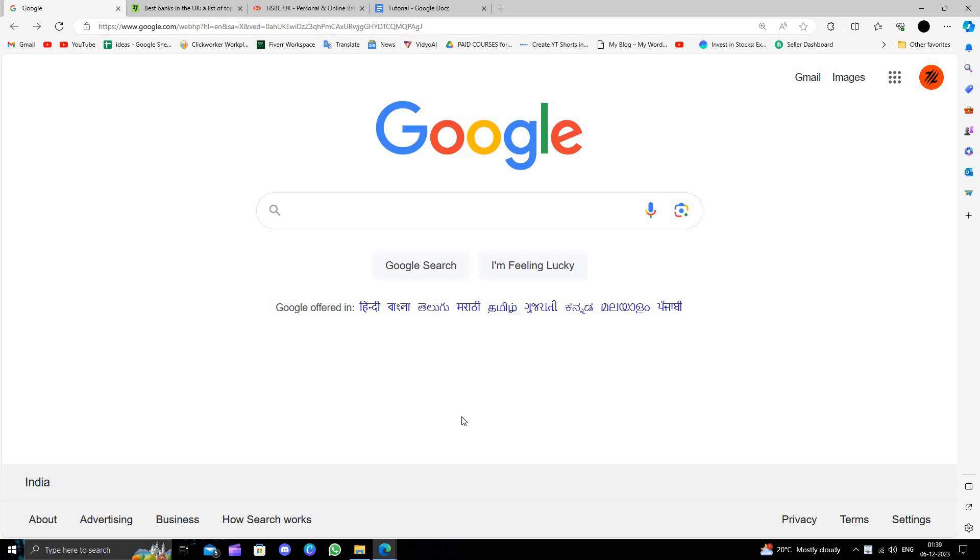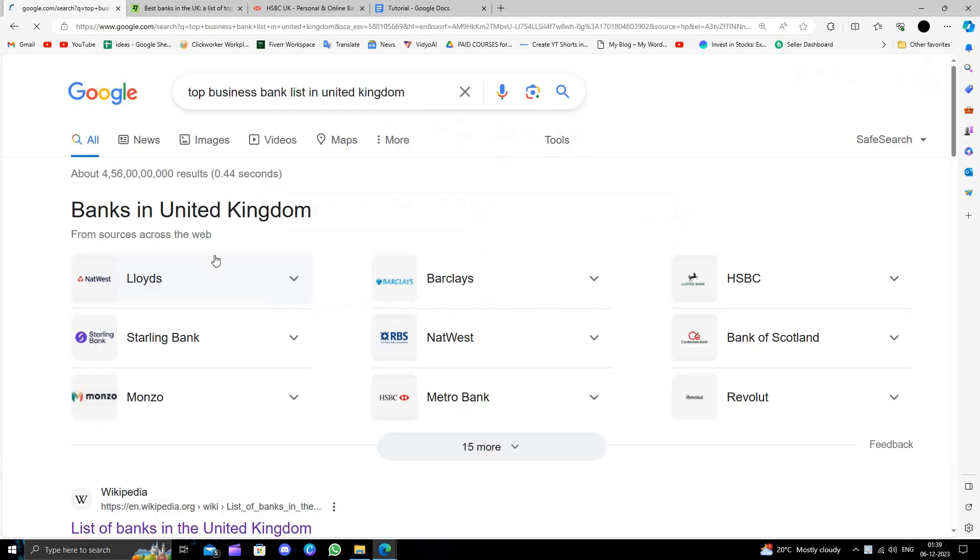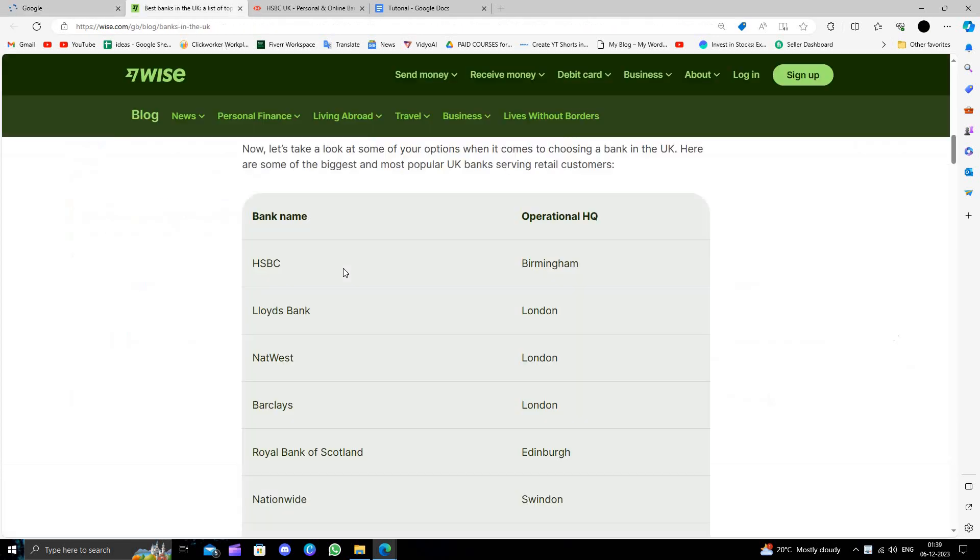And here I will search for the top business bank list in United Kingdom. So first we can see HSBC, then we have the Lloyd Bank and then NatWest. So in this video I'm going to show you how to open a business bank account with HSBC.